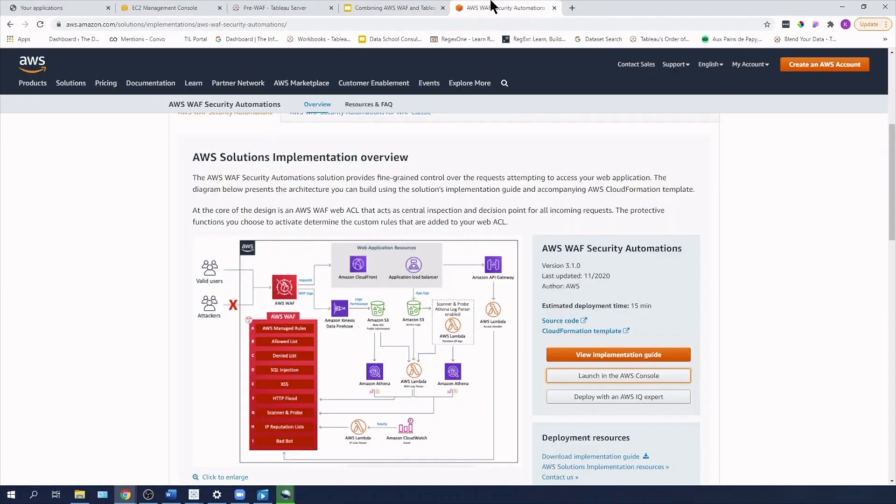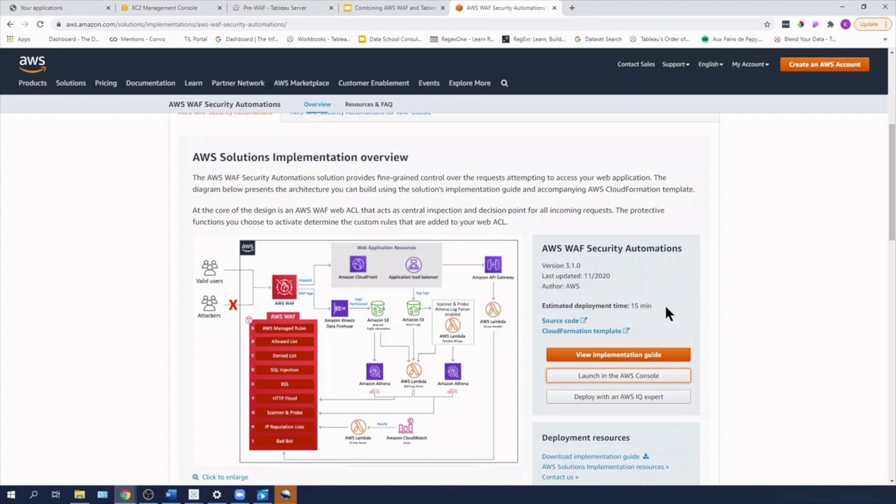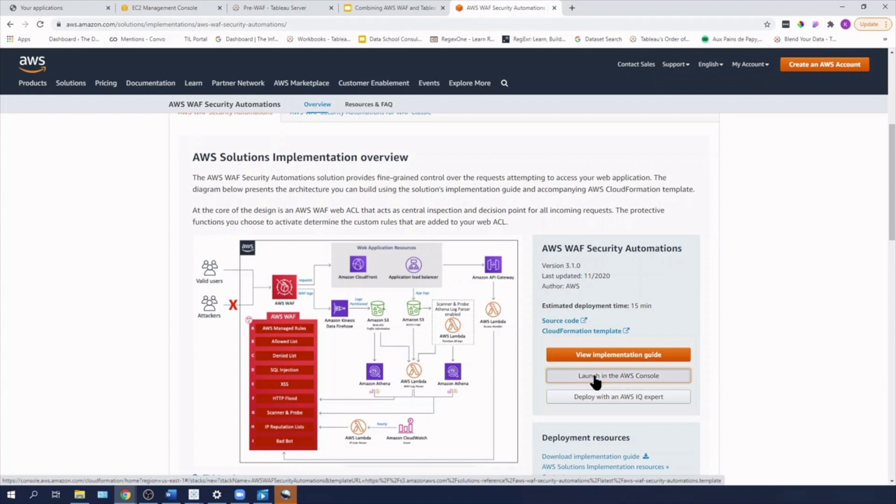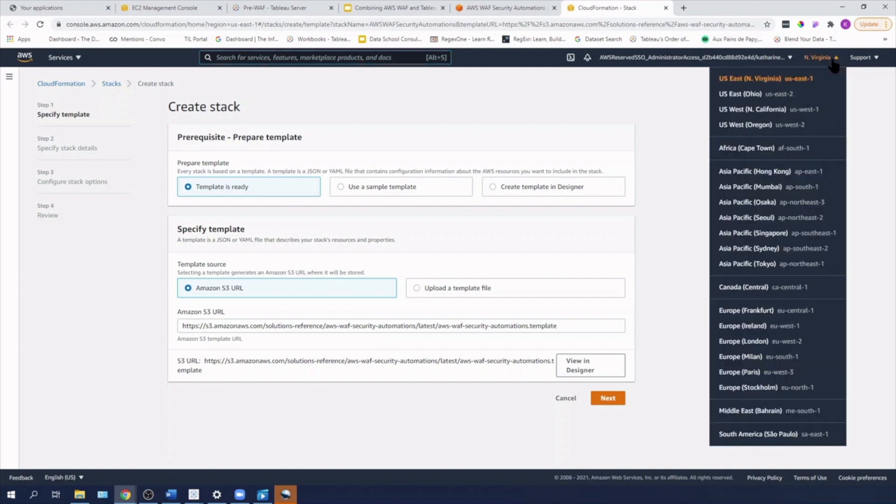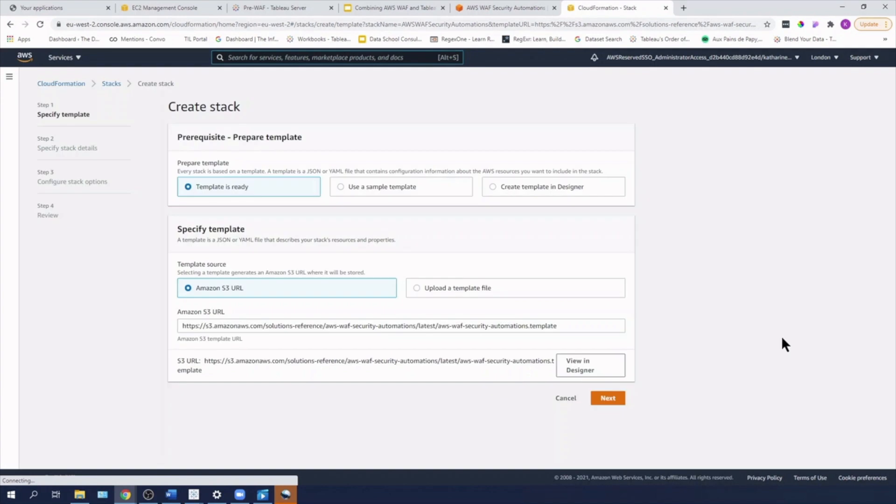So I've got here my AWS WAF security automations page. You can see that the estimated deployment time for this CloudFormation script is 15 minutes. As I said, when I run this, I'm getting about five minutes or so. I'm going to hit launch in the AWS console. You'll see that it automatically launches in North Virginia. I'm going to change this to London and I'm going to hit next.